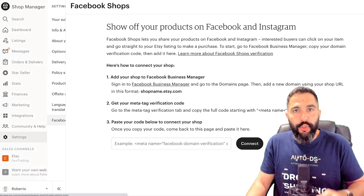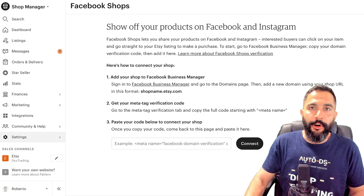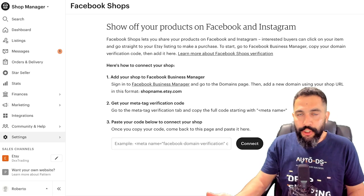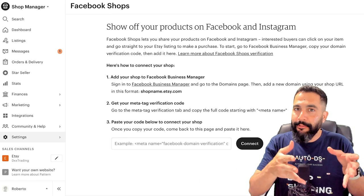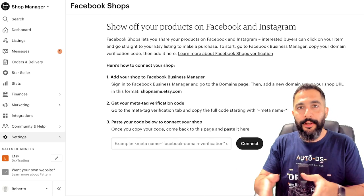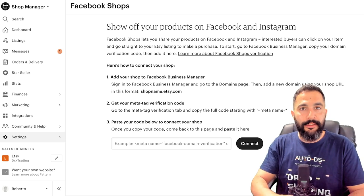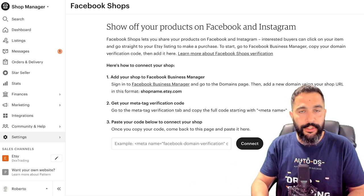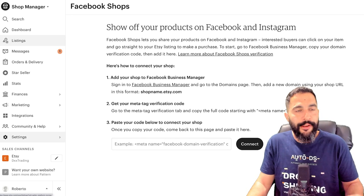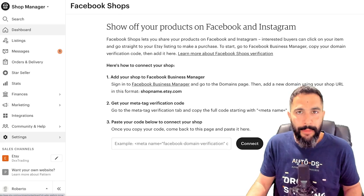You also have Facebook Shops integration, so you can connect your Etsy store to Facebook Shops and list the same items on your Facebook shop easily, and start getting sales from both directions. So that's a brief overview of the Etsy Shop Manager.